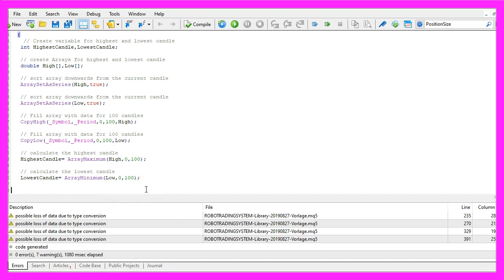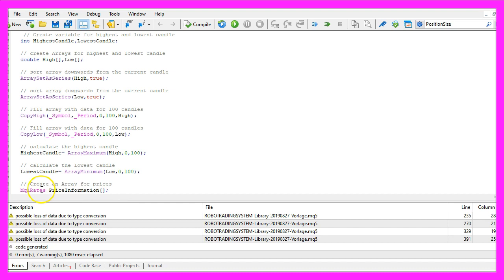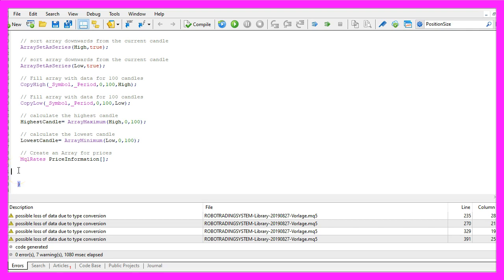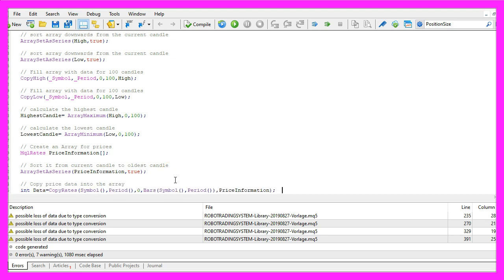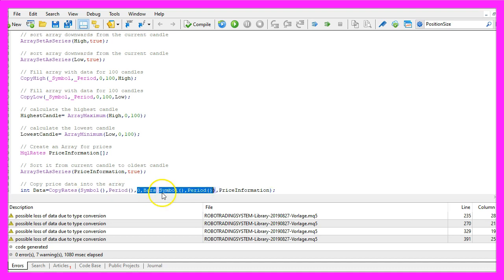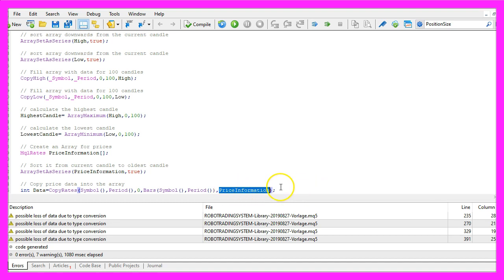But we also need some price values, so let's use MqlRates to create a price information array. This one also needs to be sorted with ArraySetAsSeries. Now we copy all the price data for the whole chart by using CopyRates for the current symbol and the currently selected period for all the bars on the chart into our price information array.